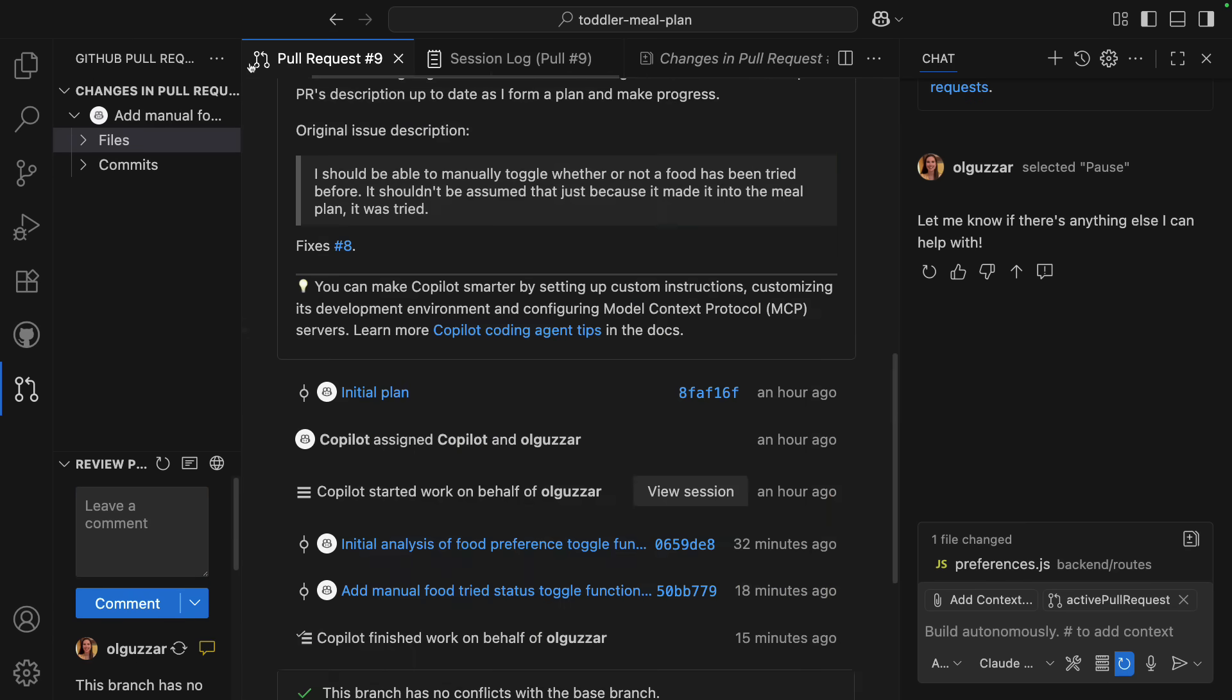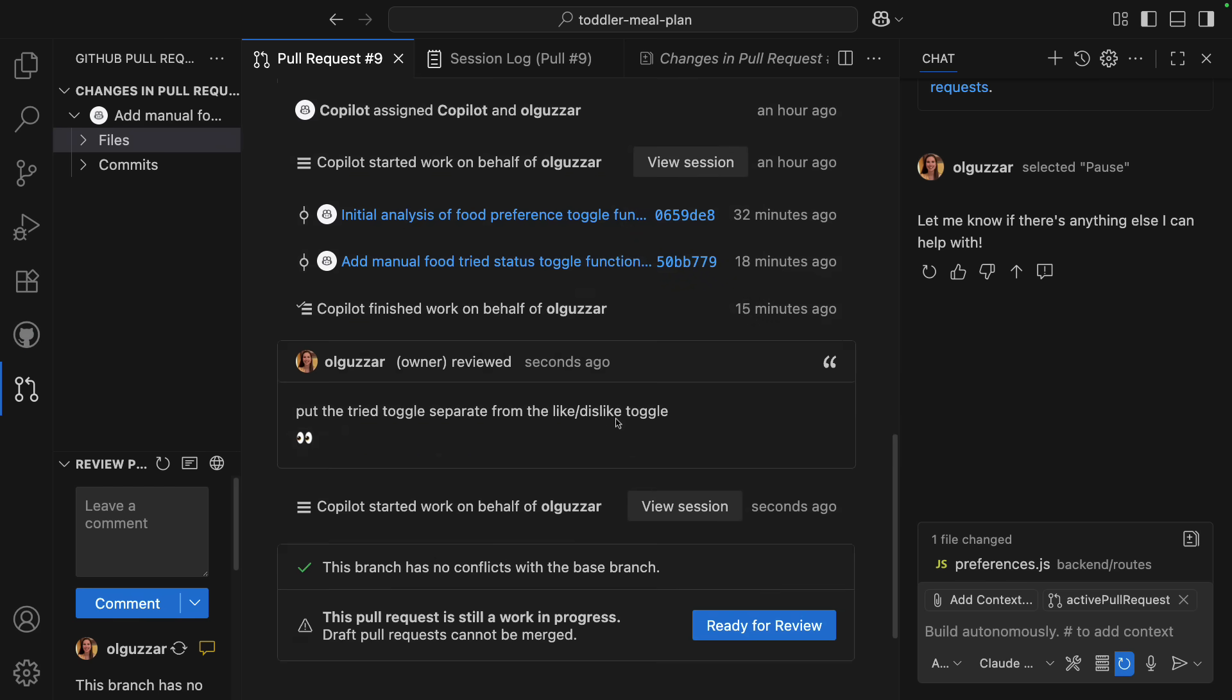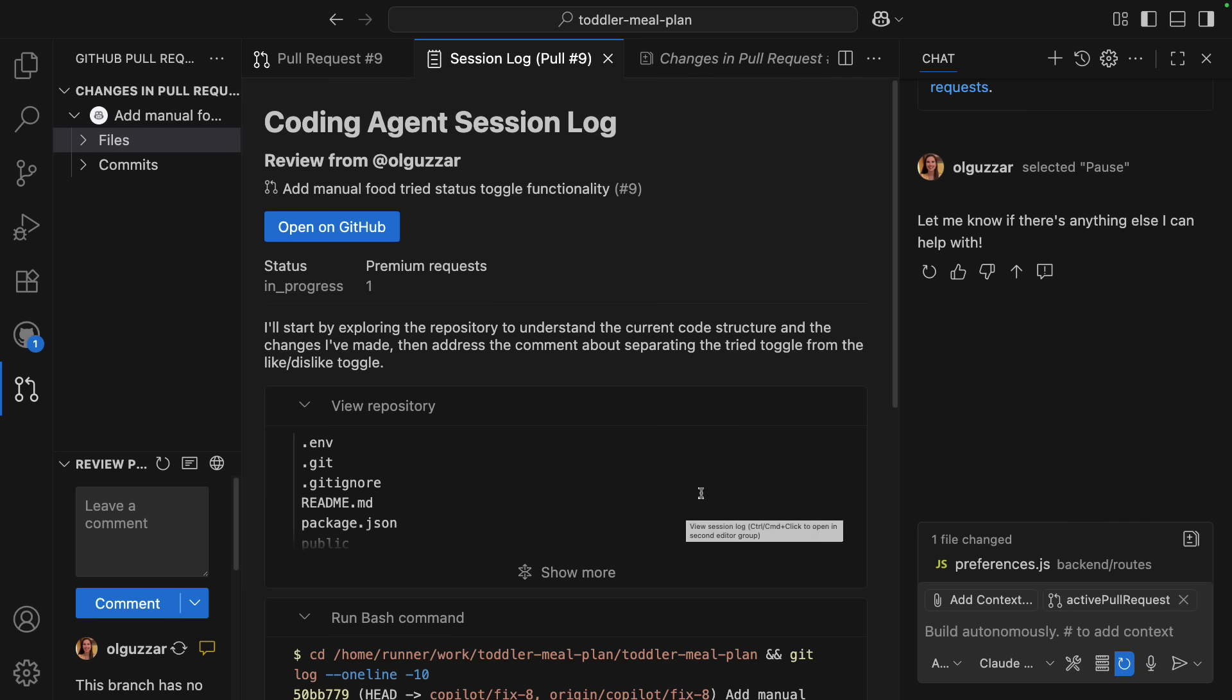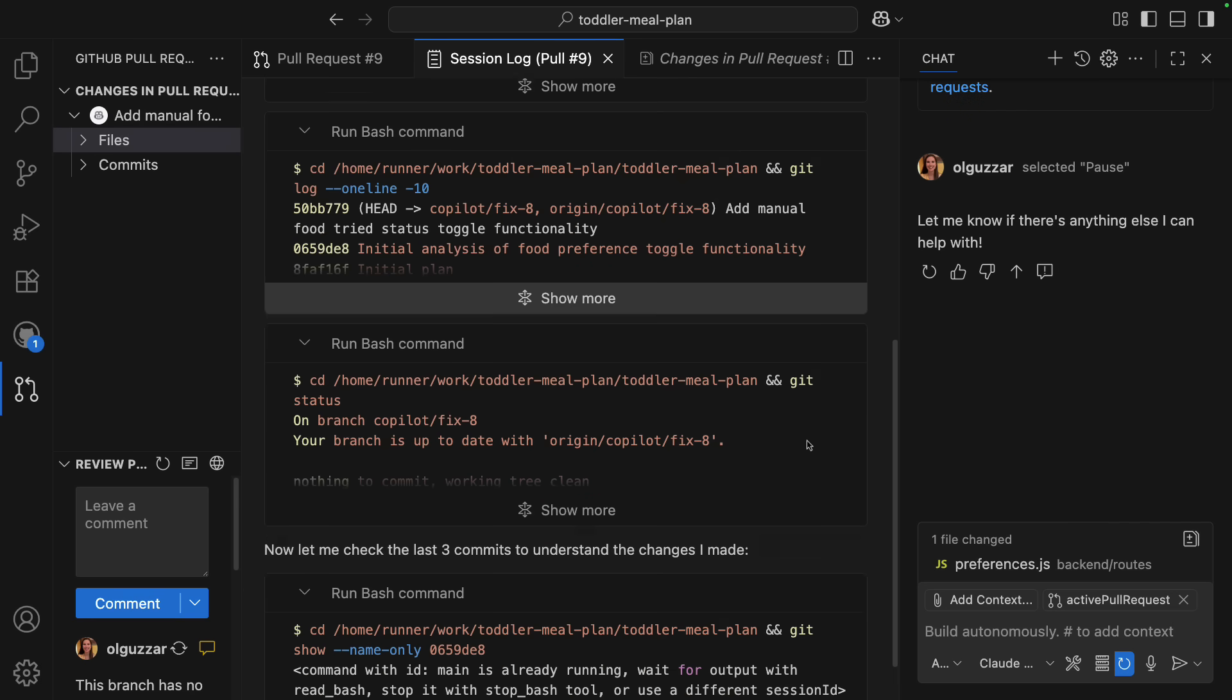And now Copilot will iterate on the changes based on that comment and start a brand new Coding Agent session. It's just like if you asked a human developer to make changes.